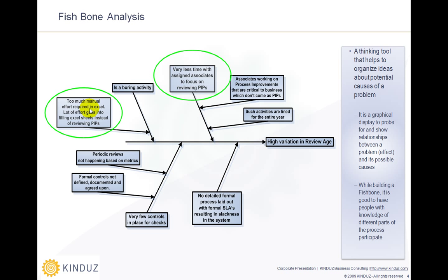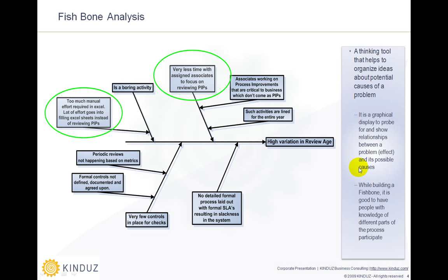From this analysis you can identify ways to resolve these issues. The diagram is called a Fishbone diagram because it looks like a fish — the problem is the head and the causes form the skeleton. Fishbone analysis is a thinking tool that helps organize ideas about potential causes of a problem. It is a graphical display used to probe for and show relationships between a problem and its possible causes. When building a fishbone diagram, it is good to have people with knowledge of different parts of the process participate.